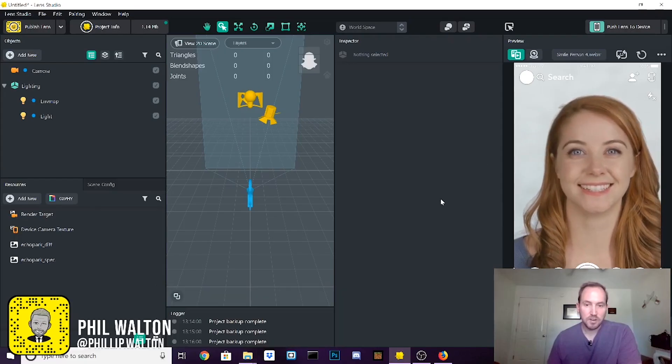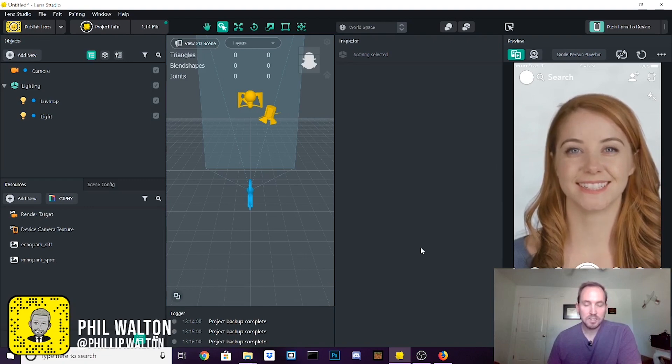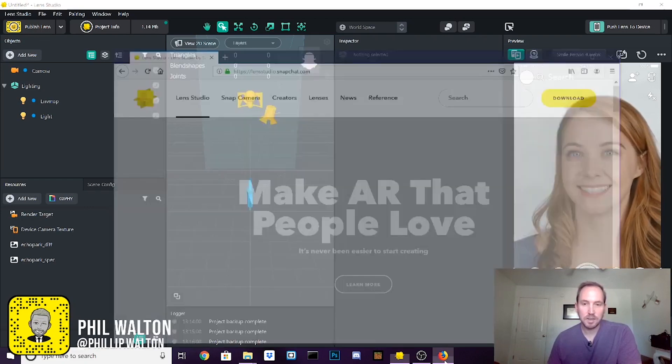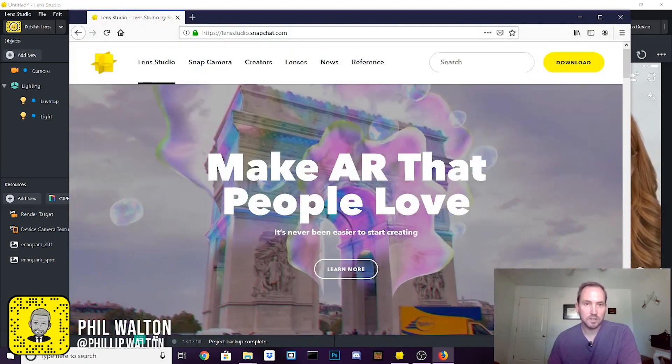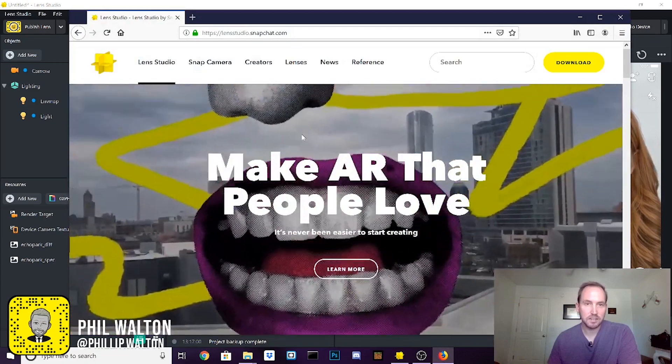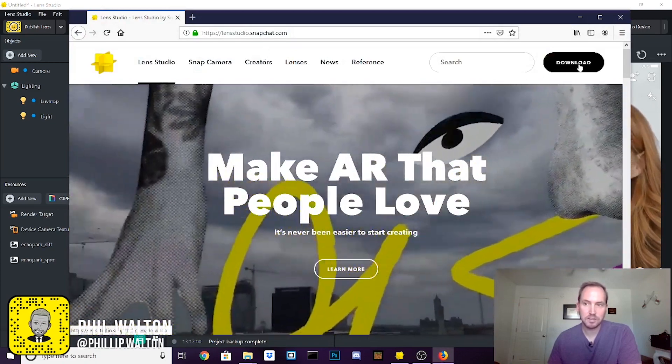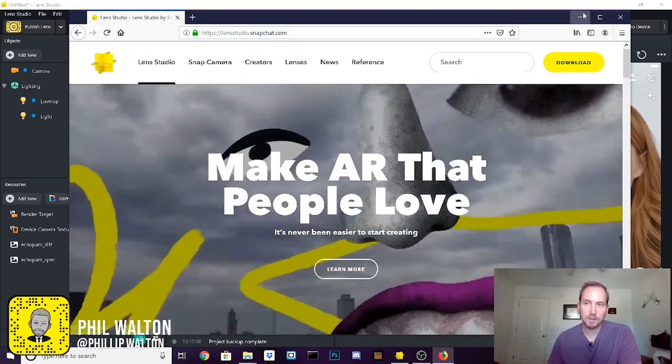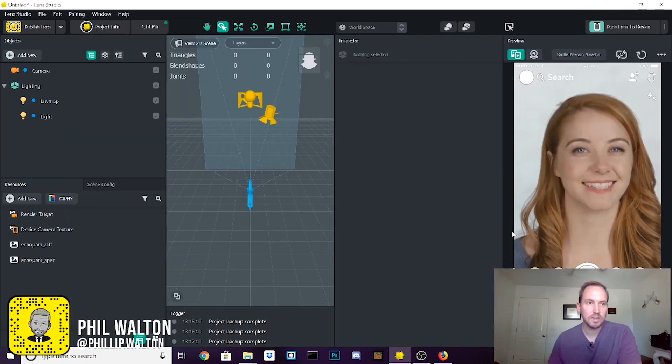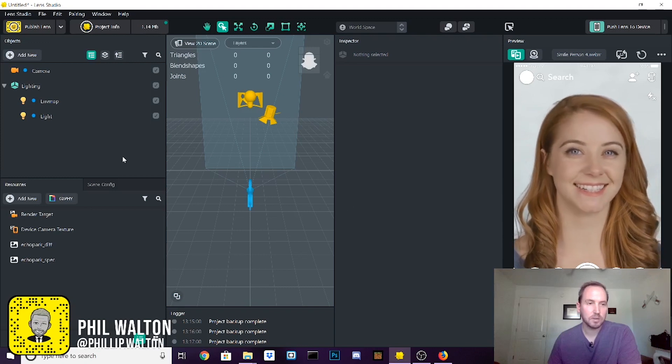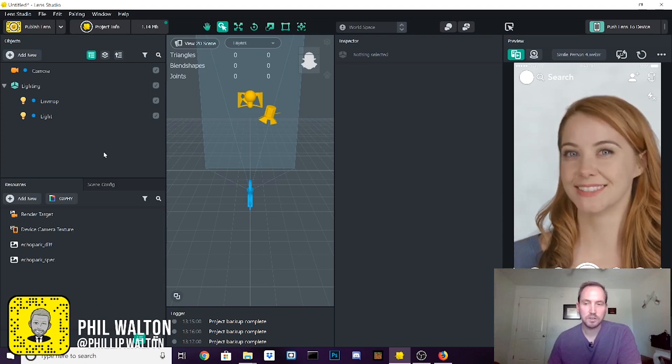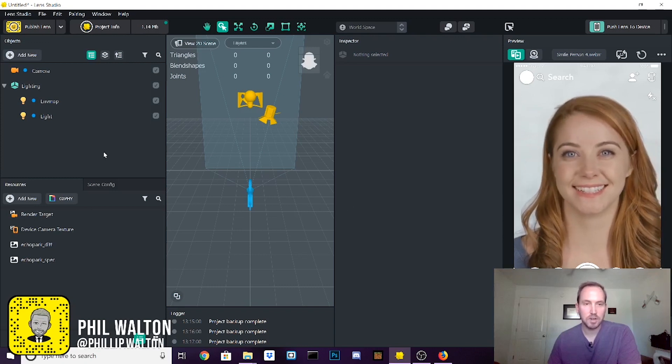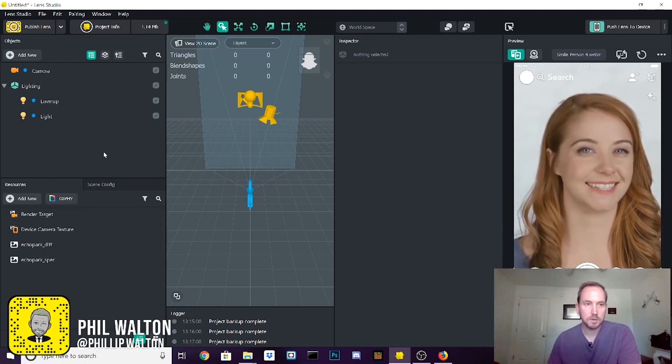The first step to get started is that you're going to need Lens Studio from Snapchat. You just go to their site here, lensstudio.snapchat.com and say download and grab it. Once it's installed you're going to open it up, open a new scene and you're going to be brought to this page right here.